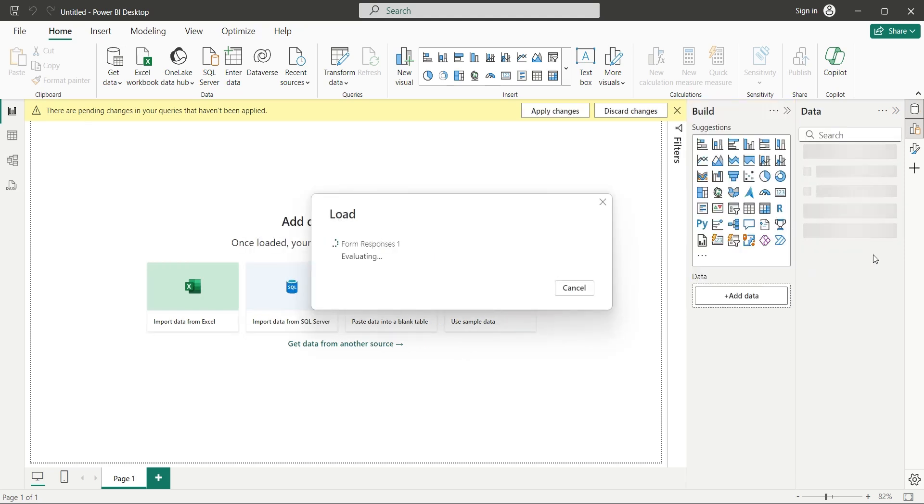If you encounter any error after the Navigator window, such as too many requests, do not panic, just click on the Apply Changes button, and it will pick up right where the error occurred.